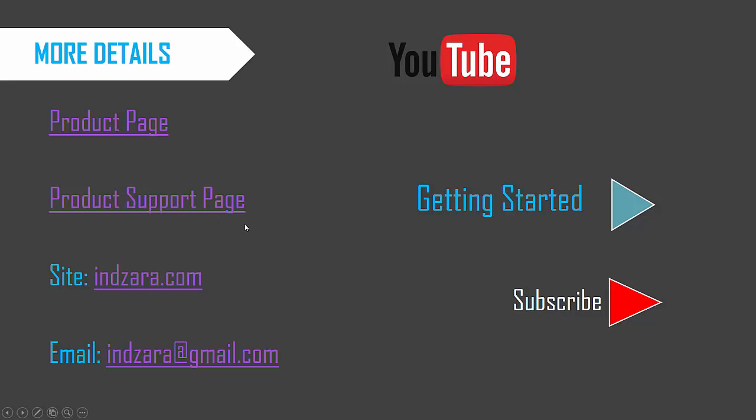The support page will have a lot of information on how to use the template with video tutorials and screenshots. And if there are any questions about this template, please leave them in the comments and I'll be very happy to respond. Thank you very much for watching this video.